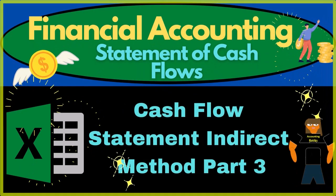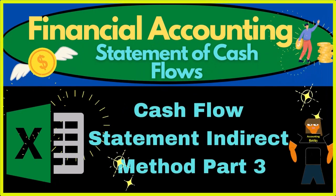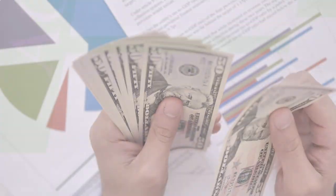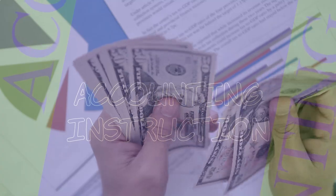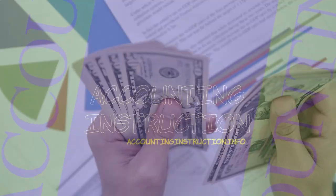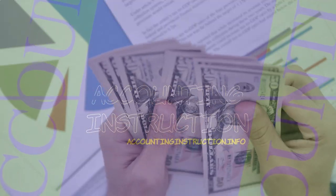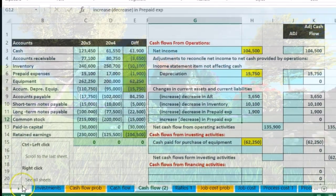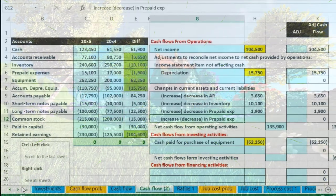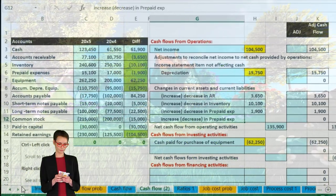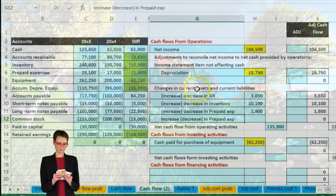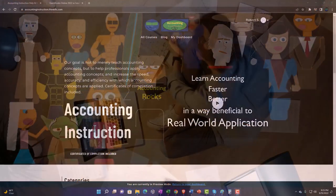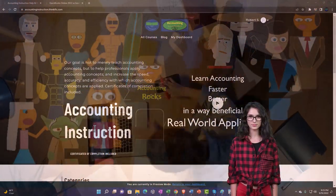We credited accounts payable, so we expensed something that we didn't pay for. Therefore we're recording an expense that needs to be backed out — an expense that brought down net income.